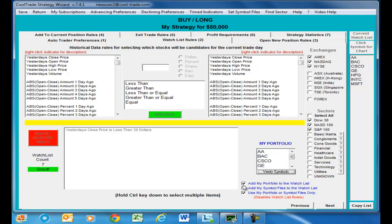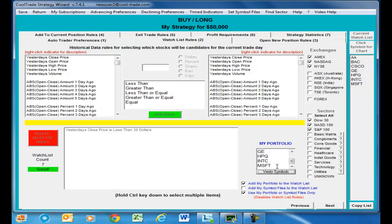You'll notice we've got a checkbox that says 'add my portfolio to the watch list,' and another that says 'add my symbol files to the watch list.' That one's not checked, but the next one — 'use my portfolio or symbol files only' — is checked. When those two boxes are checked, the robotic trader knows that you just want to trade the symbols that are in your portfolio.